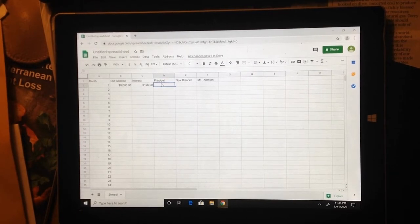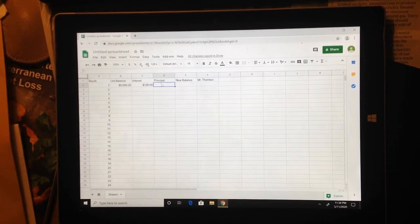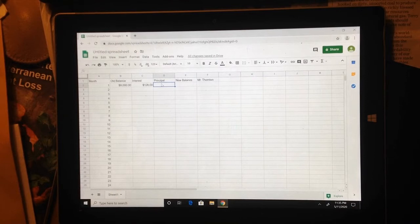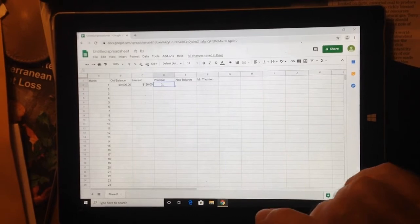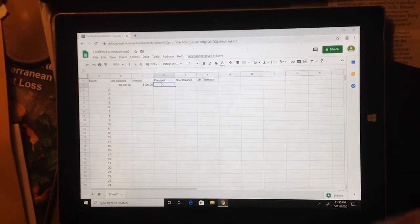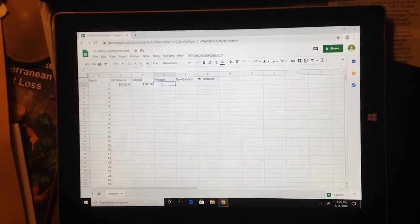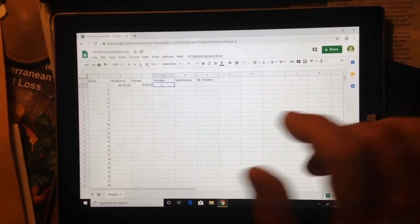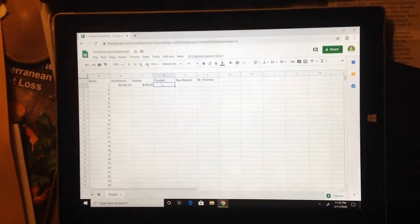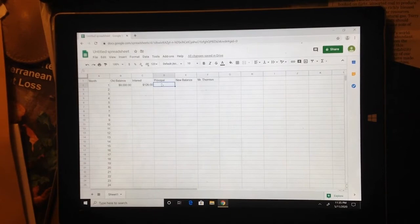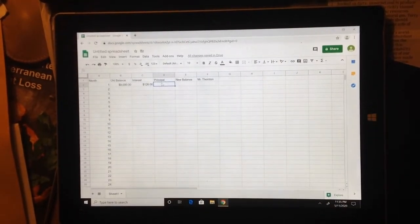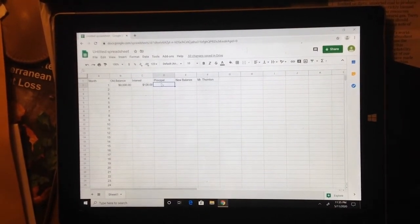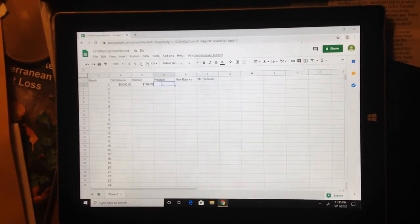So of that first month payment that JR makes, $126 is going to go into the pocket of the credit card. The rest of the money that he pays will go to decrease his balance. That's called the principal. The principal is the amount that goes to decrease the balance.